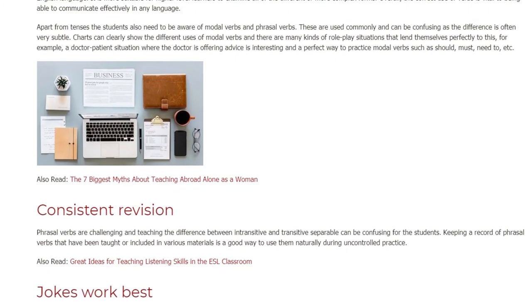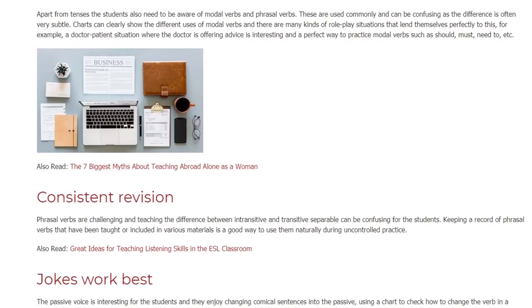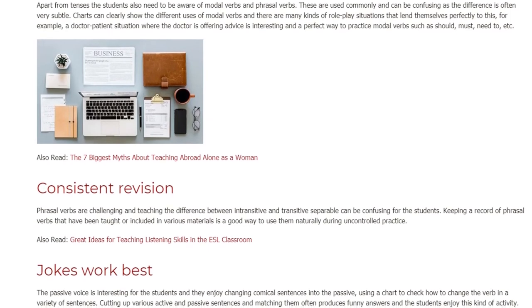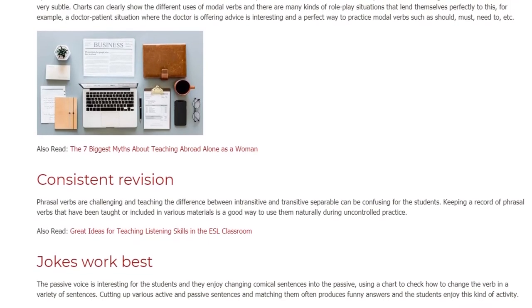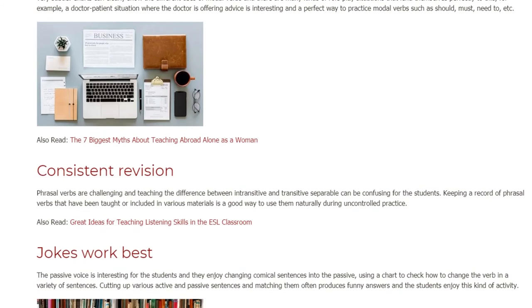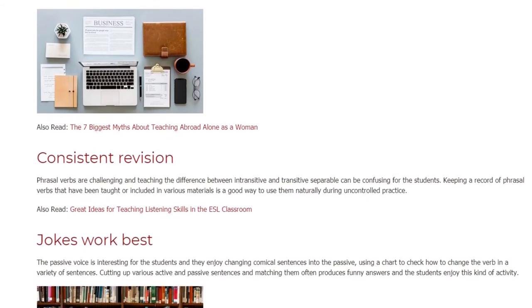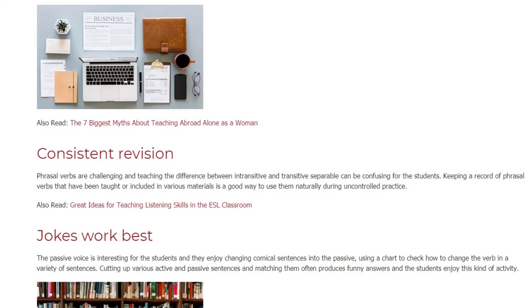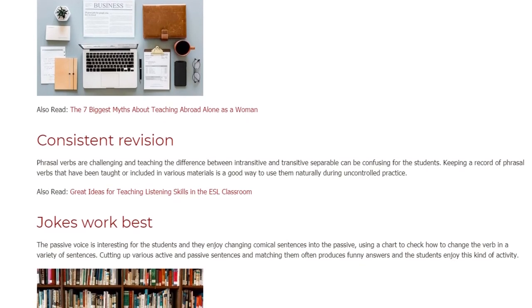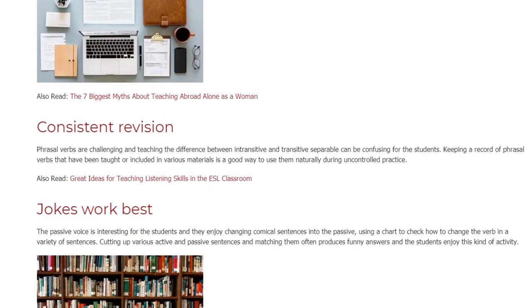Consistent Revision. Phrasal verbs are challenging and teaching the difference between intransitive and transitive separable can be confusing for the students. Keeping a record of phrasal verbs that have been taught or included in various materials is a good way to use them naturally during uncontrolled practice.